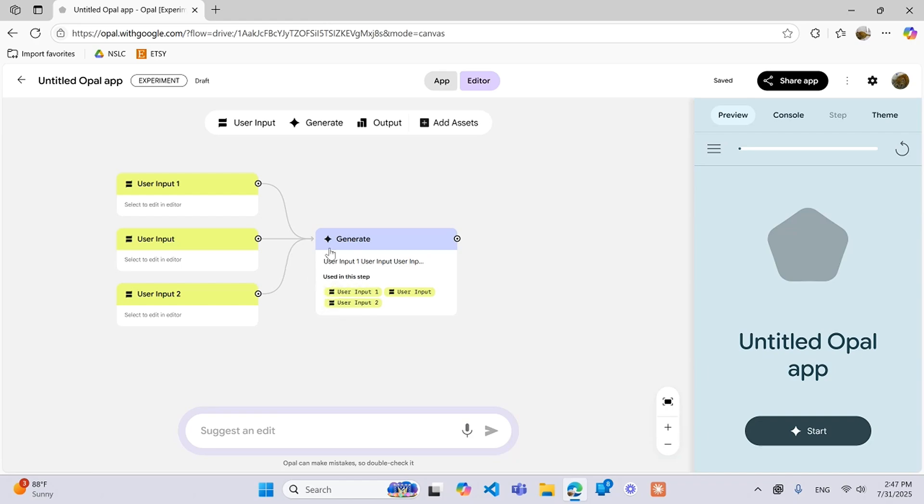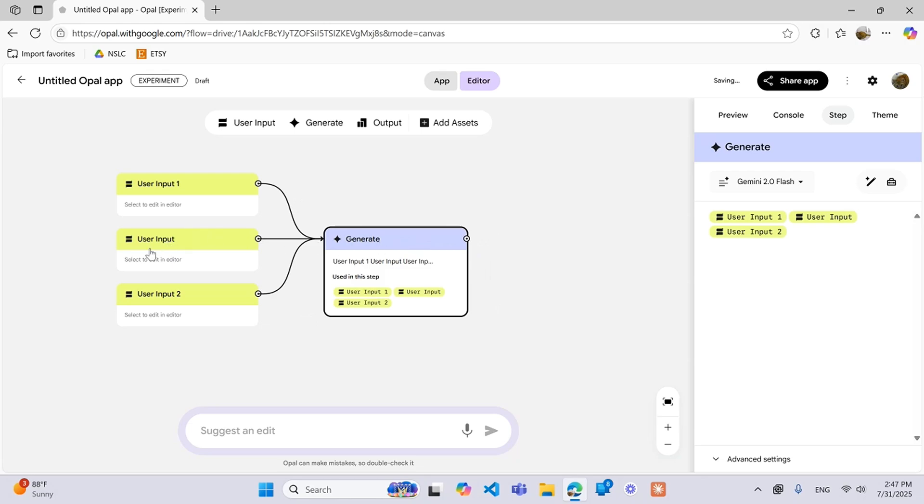It's important to mention no step will have access to these inputs unless you explicitly give it access like this. So if only these two had arrows drawn here, this input could not be used in this generate step.